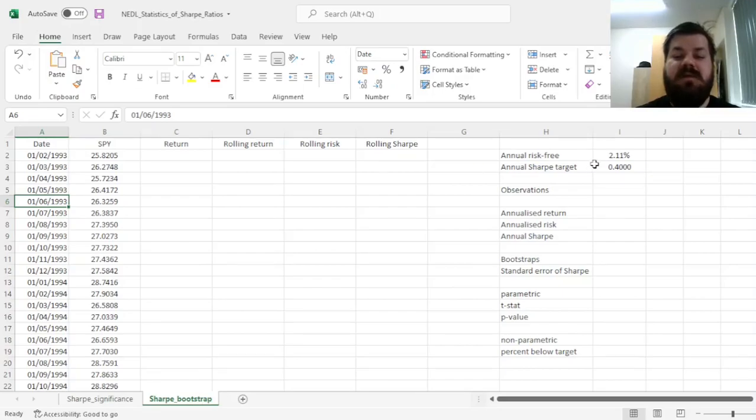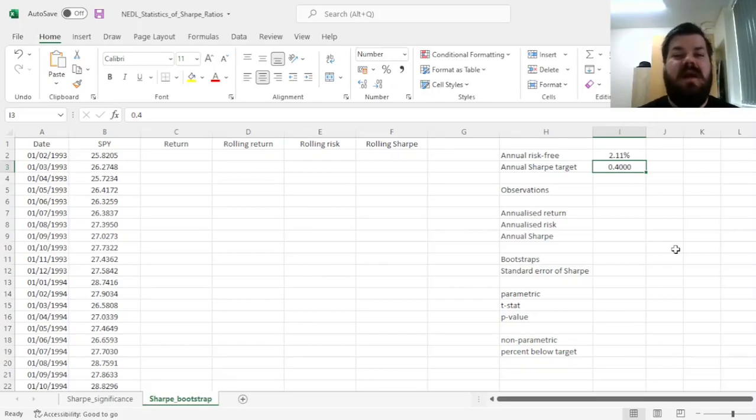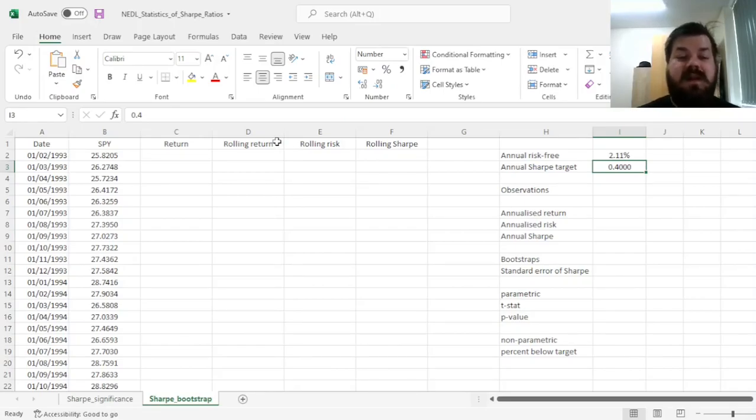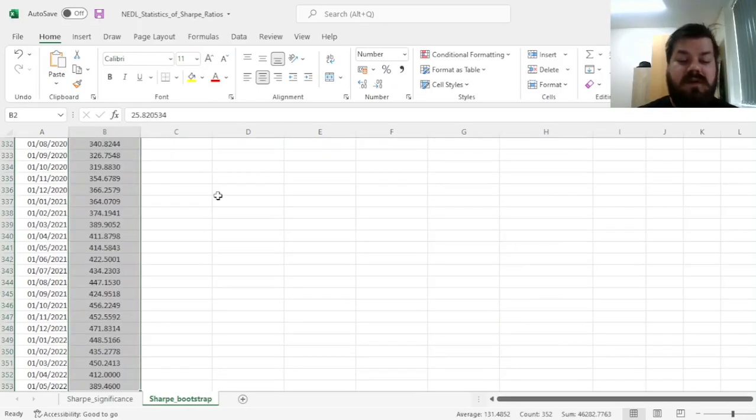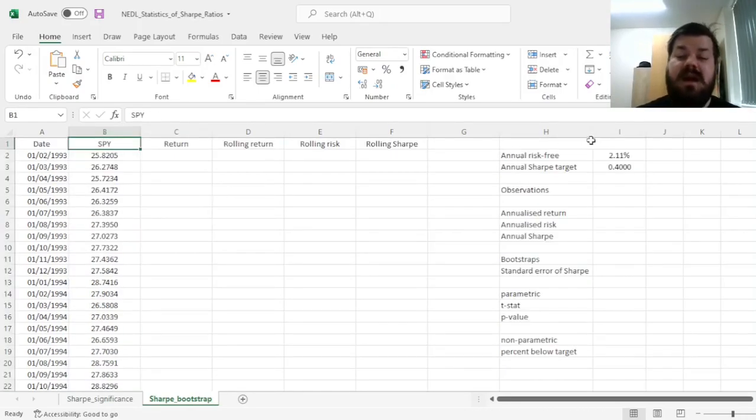Or sometimes we have got a Sharpe Ratio target, and we want to know whether we have deviated from it substantially in the positive or negative direction. So here, in our example, we'll evaluate the performance of the S&P 500 tracker fund over the course of almost 30 years.